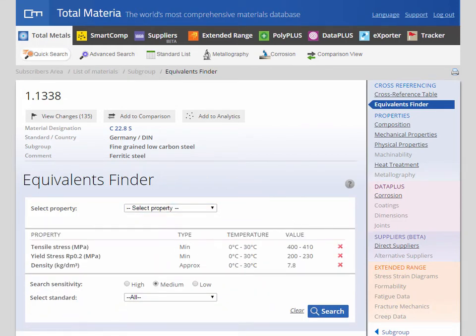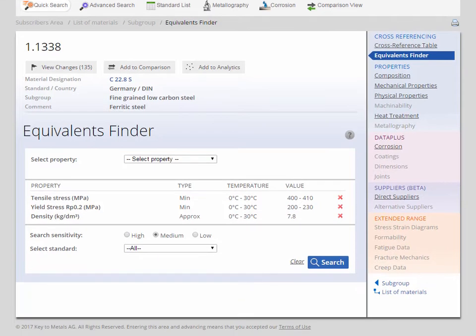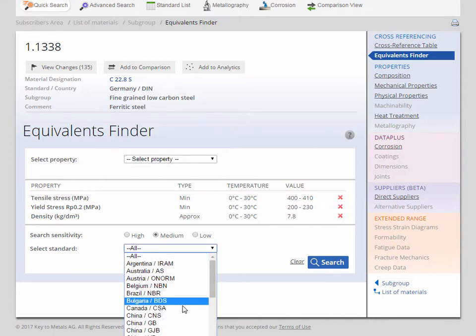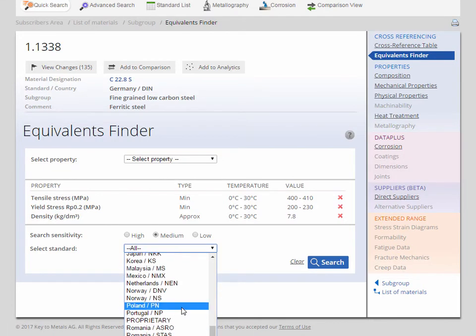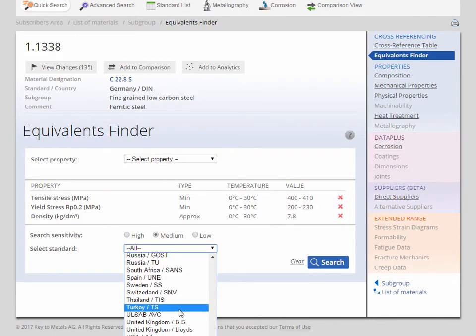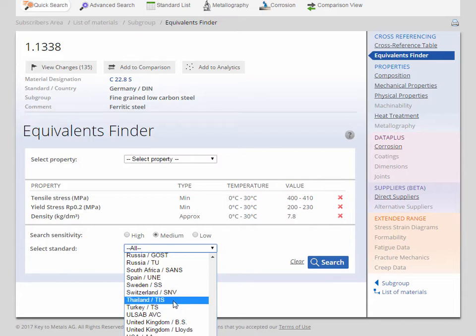If you only want to find materials with a similar yield stress, then you can optionally define your standards and select search sensitivity for the comparison. In this case however, we will add several more properties to the Equivalence Finder to narrow the list further.